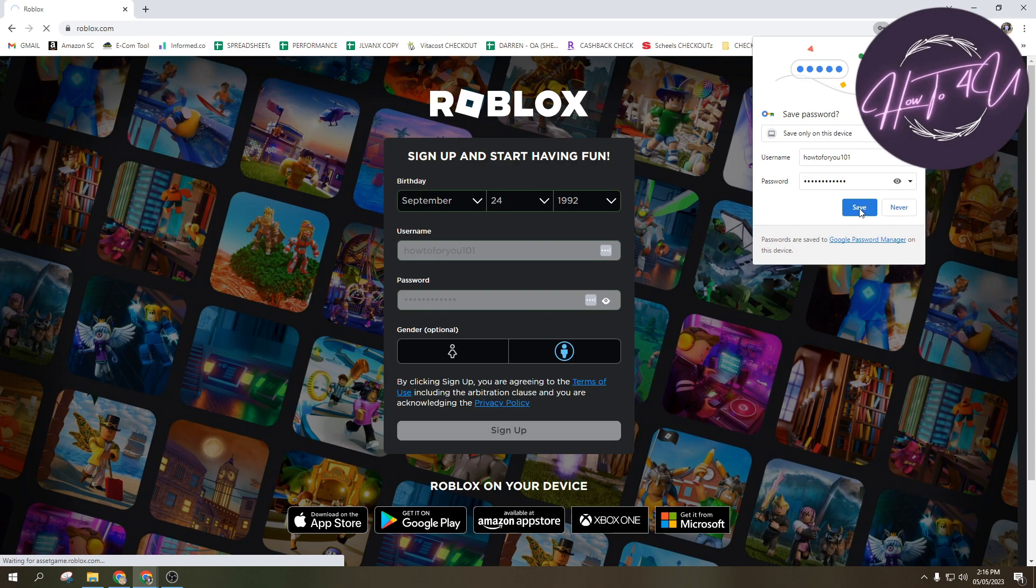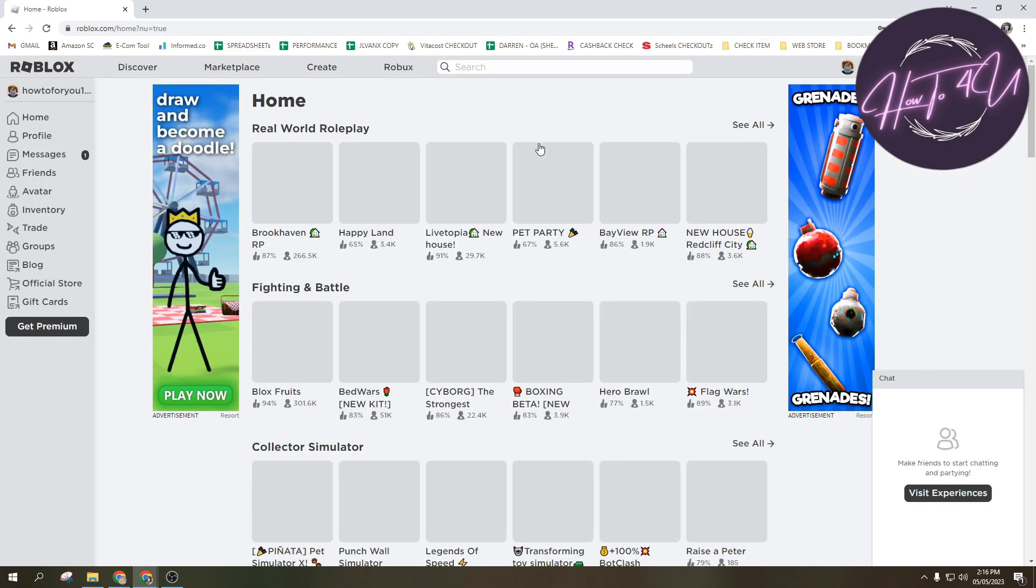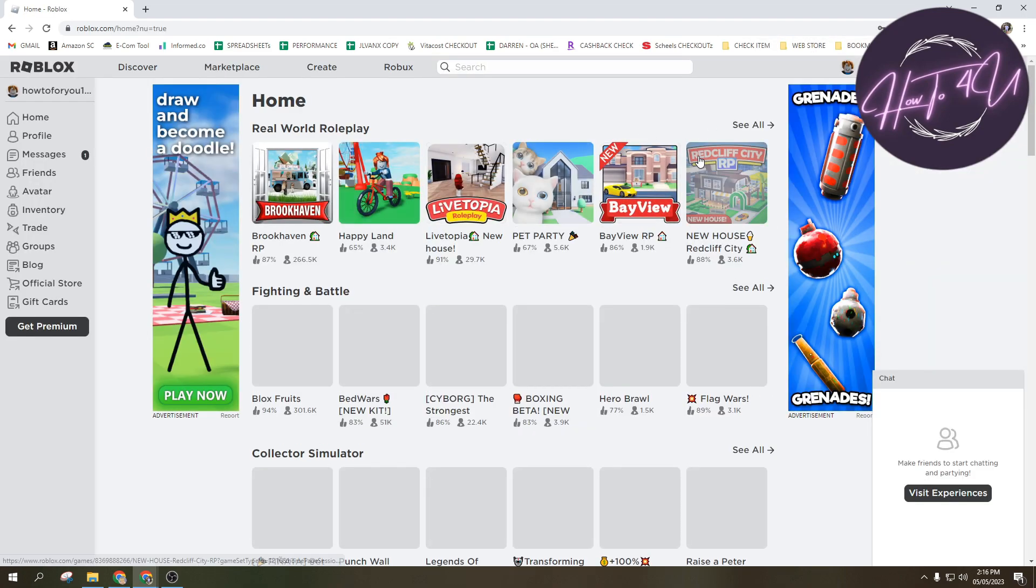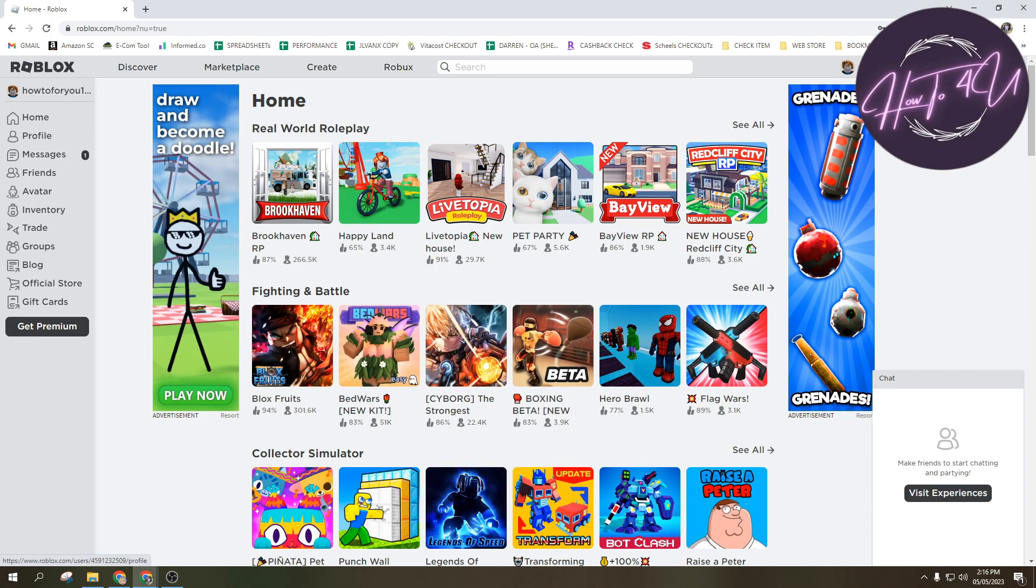And then you can also tap on never if you want to save your username and password. So I will tap on yes. Now after that guys, I was able to create my account. So you will see here my avatar and my account, which is HowToForYou101.